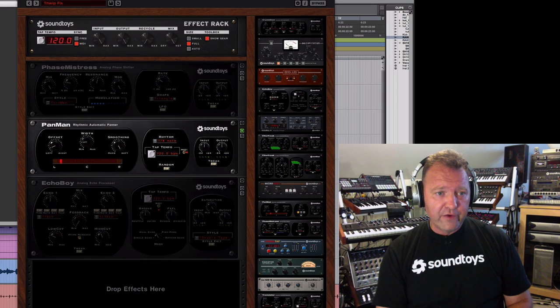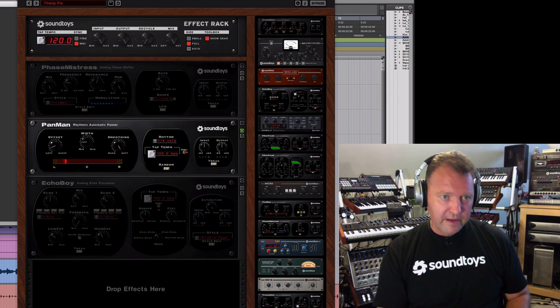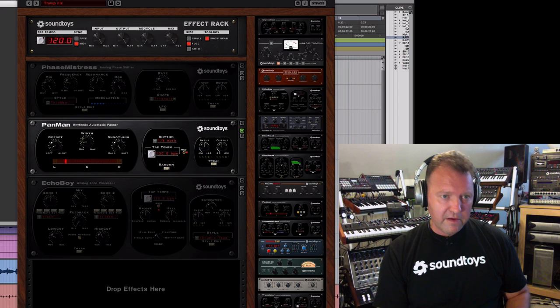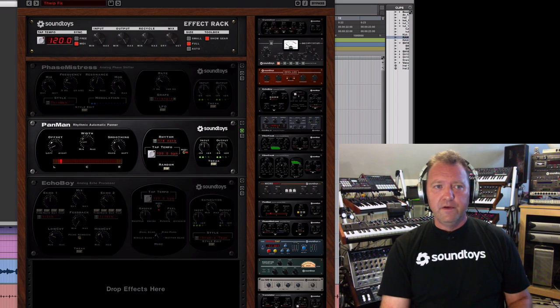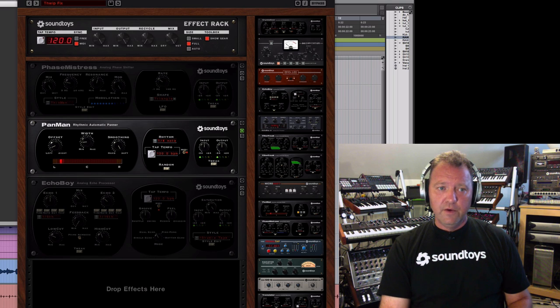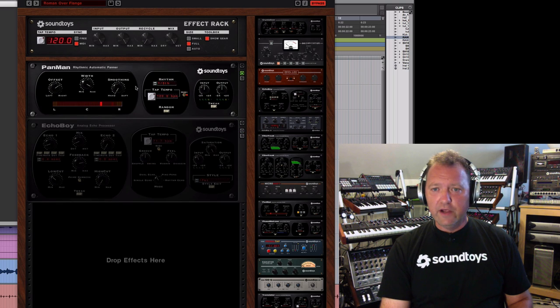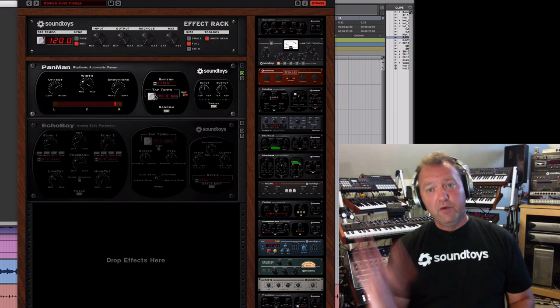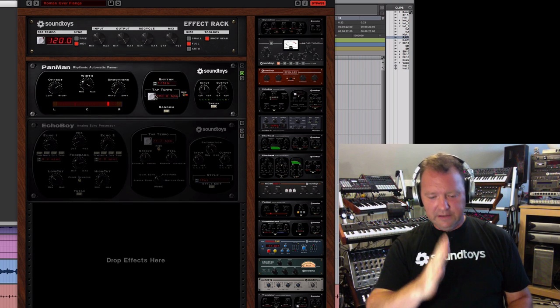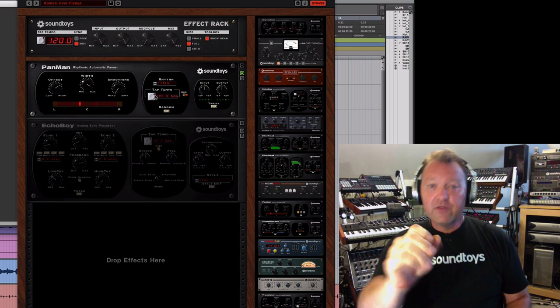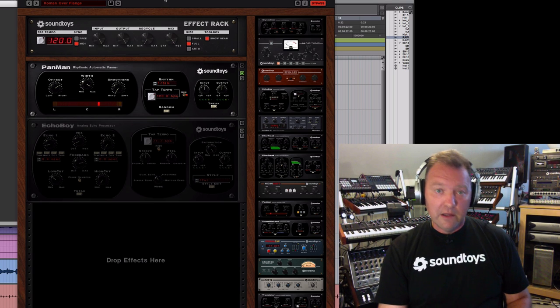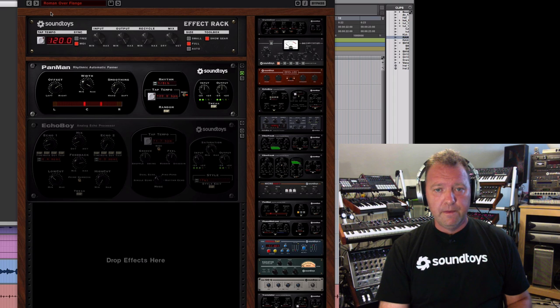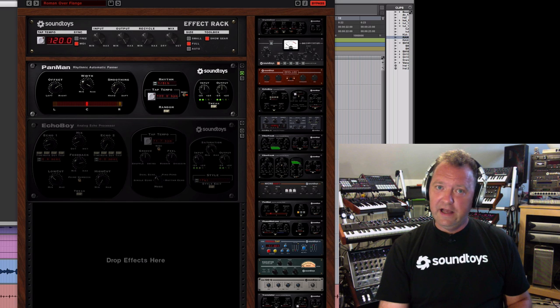And then on the other track, let's bypass that again and just listen to it. That one. What we've done is a different kind of random over on this side. It's stuttering more without the smoothing on so it's jumping around a lot more. Let's go ahead and listen to that. Without it.